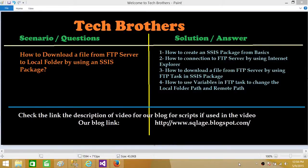Welcome to Tech Brothers with Damir. Today we are going to learn how to download a file from an FTP server to a local folder by using an SSIS package. In this video we will learn how to create an SSIS package from basics and how to connect to the FTP server using Internet Explorer, Mozilla, or Chrome.